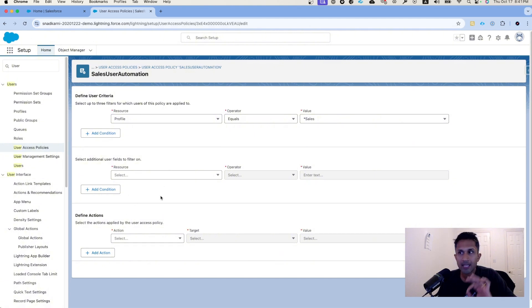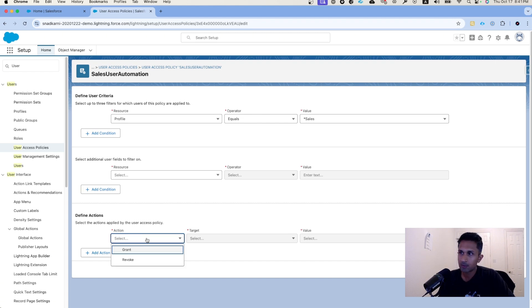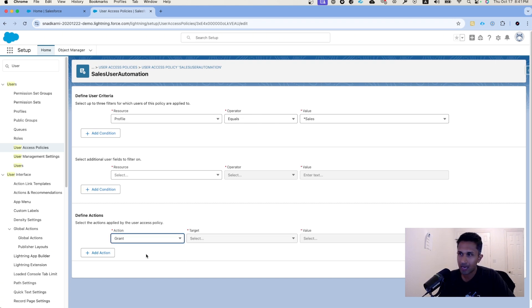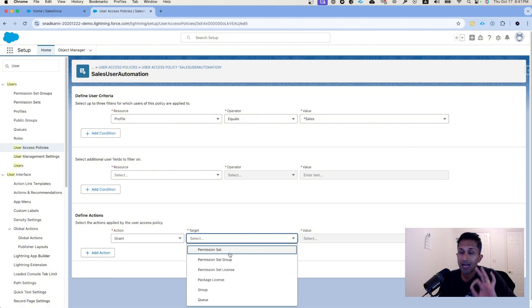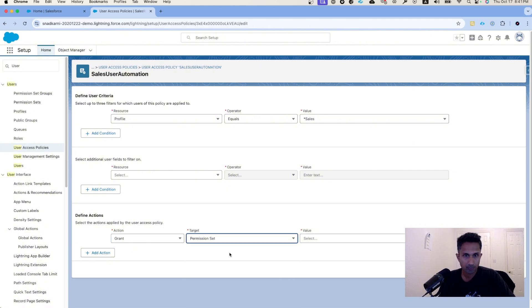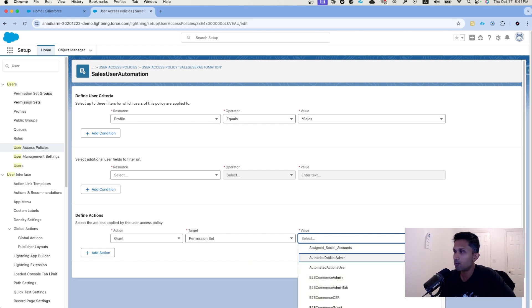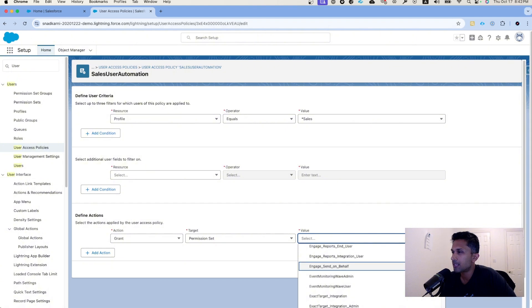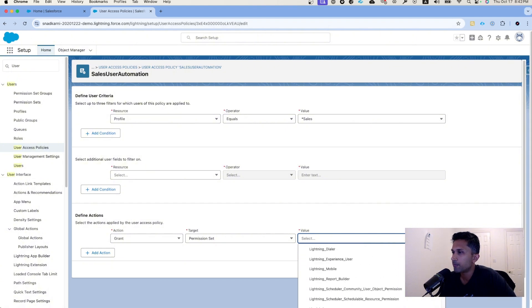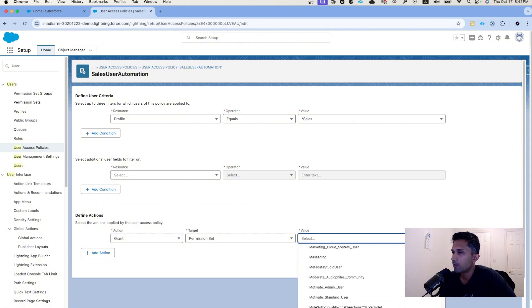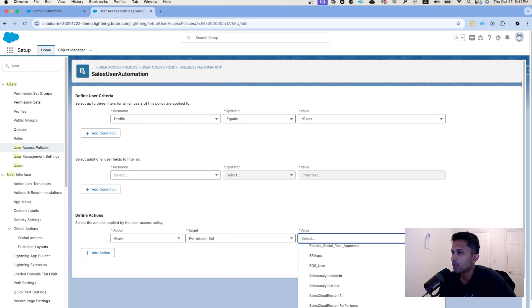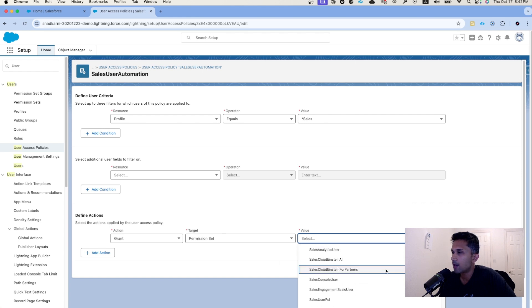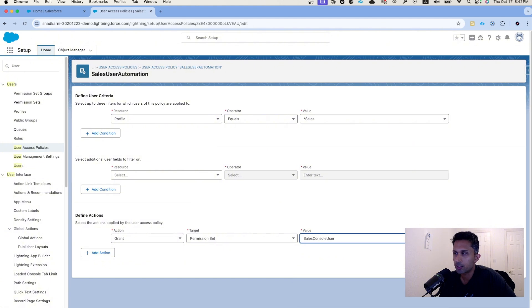Once you define these filters, the next thing that we are going to do is we are going to define actions. What is our action? We can grant or we can revoke. In our case, we are going to grant. What is the target? We are going to assign a permission set, simple value. Let's choose one of these values. Let's choose sales. There should be some sales user. Sales Cloud Einstein, sales console user. Let's do sales console user.